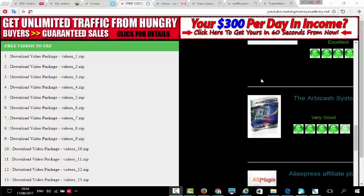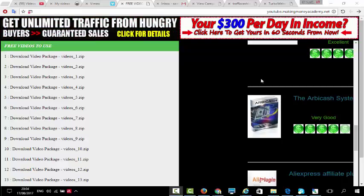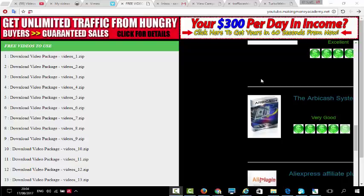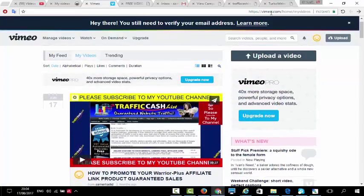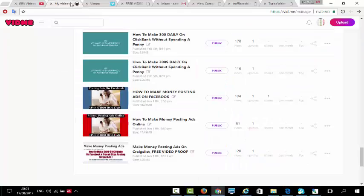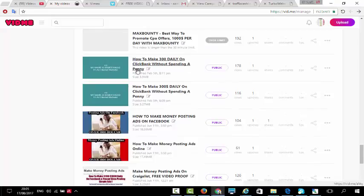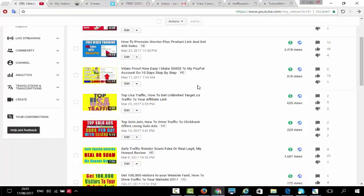With this video I will show you how you can get unlimited free lifetime traffic using video marketing without making any videos. You don't have to make videos — all you have to do is watch this video step by step. With this method we will use Vimeo, vid.me, and YouTube as our video channels.